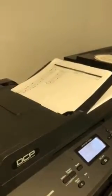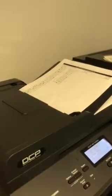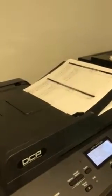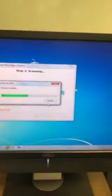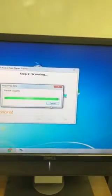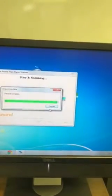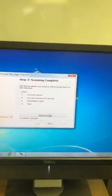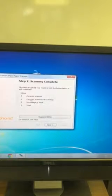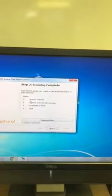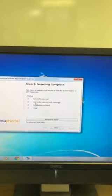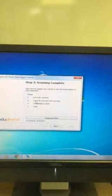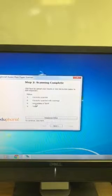will start scanning. It will only scan 20 answer documents at a time, so you will need to divide them up so that it's able to pick them up. It says 'five scanned correctly, zero correctly scanned with warnings, unreadable zero, total five.' If you have some warnings here, you're going to have to click response editor. These were scanned